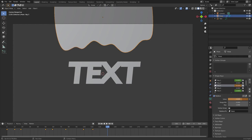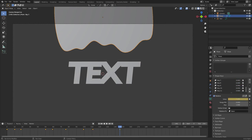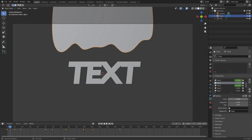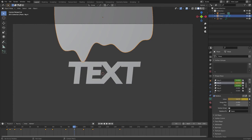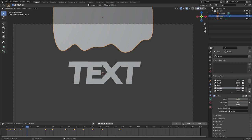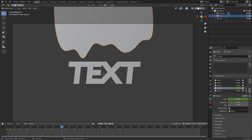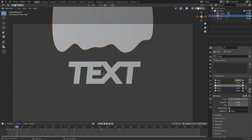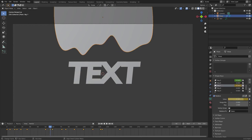Do the same thing for all the remaining shape keys — go to random different frames and create values at different locations, nothing too crazy. The idea is that each key gets keyframed at 0 at the start, rises to near 1 at different times and frames, creating organic variation. I'll go ahead and complete all the keyframes off-camera and be right back.